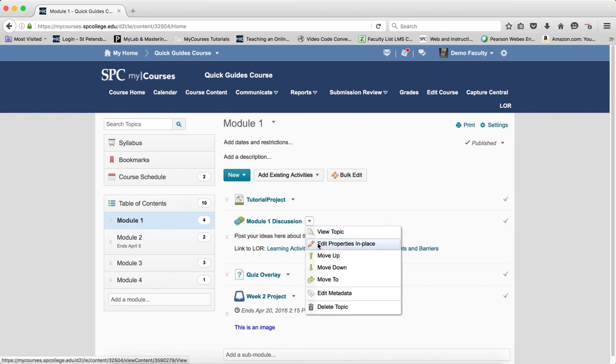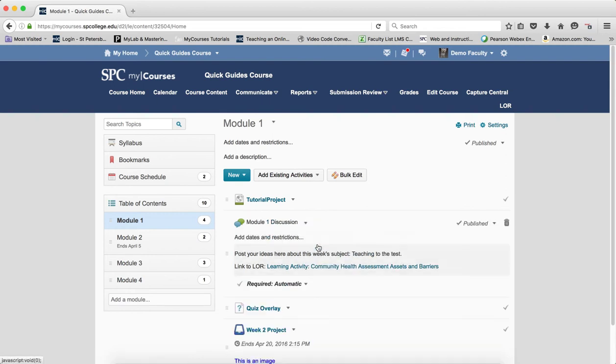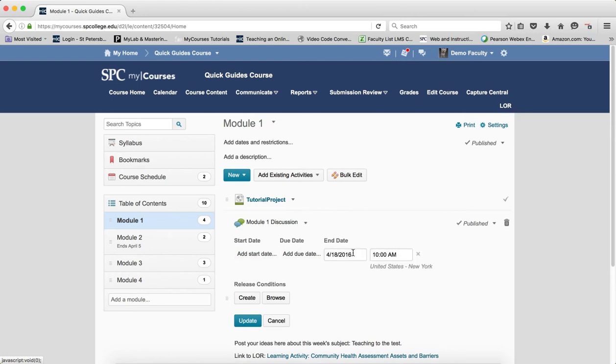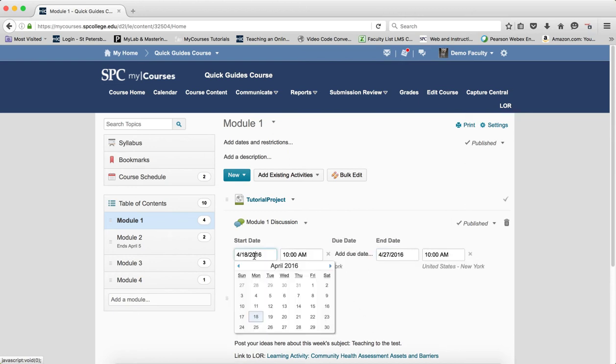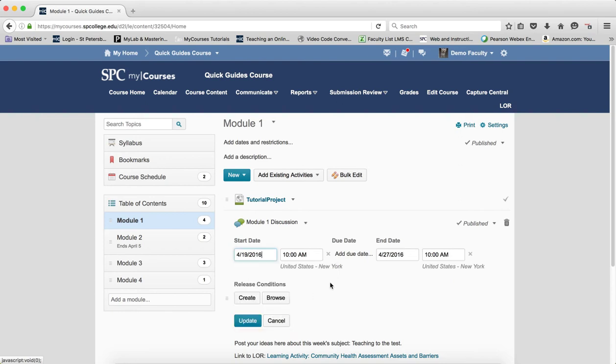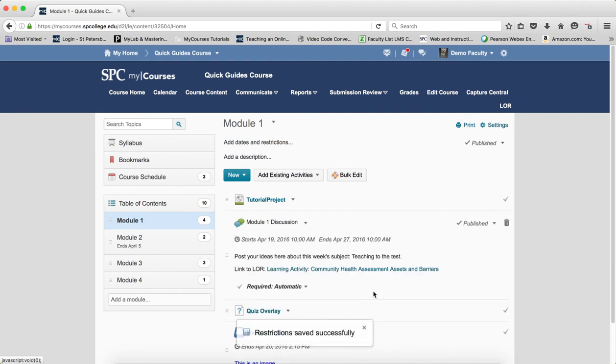I'll just set an end date in the future and maybe set a start date. When you set those dates, those dates are affecting the visibility. So again, what you have to remember is: what is visibility?